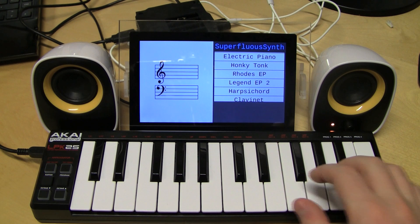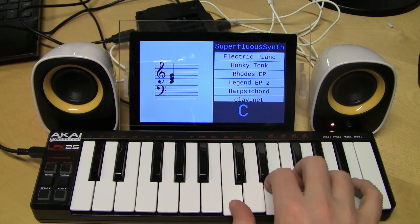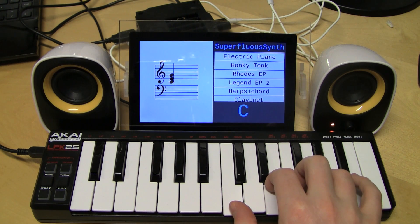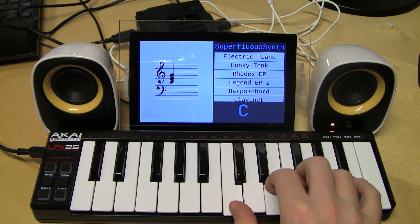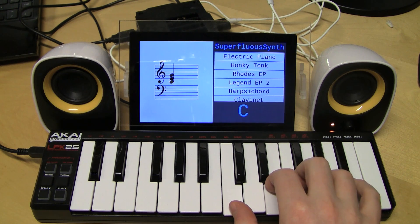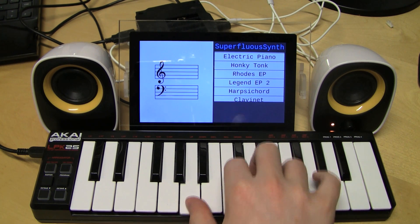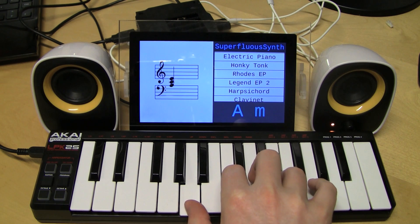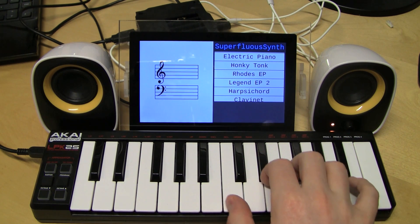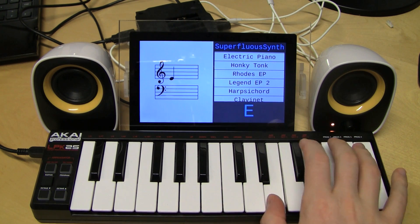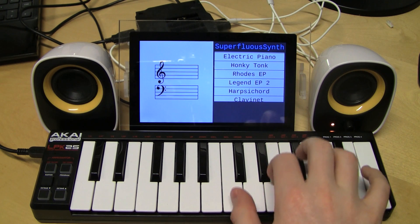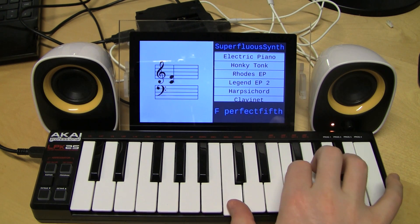Just to demonstrate, when we play C major here, it actually shows the notes for C major on the left and on the bottom right it shows that we're playing C major. If we were to play an A minor chord, it would show A minor as well as those notes, and it also shows individual notes, as well as any intervals that are being played.